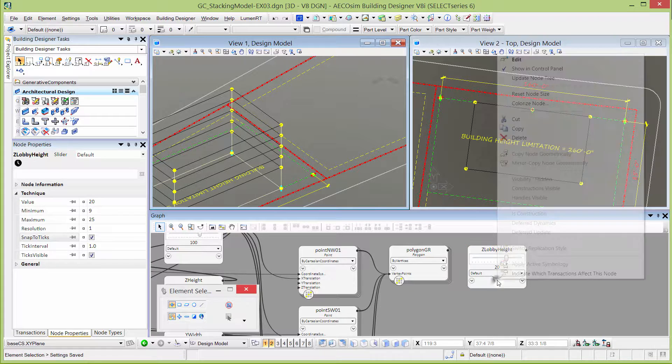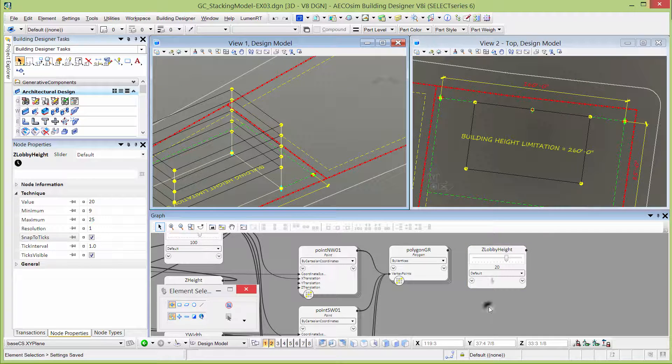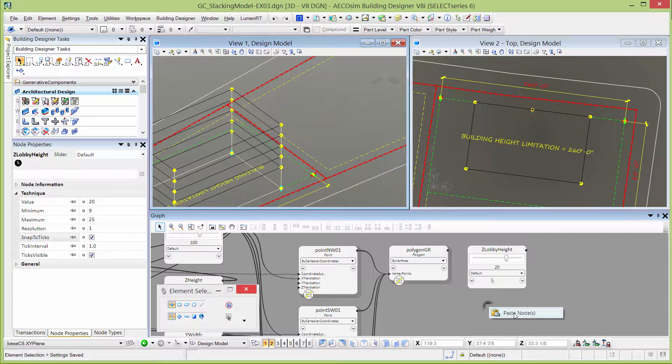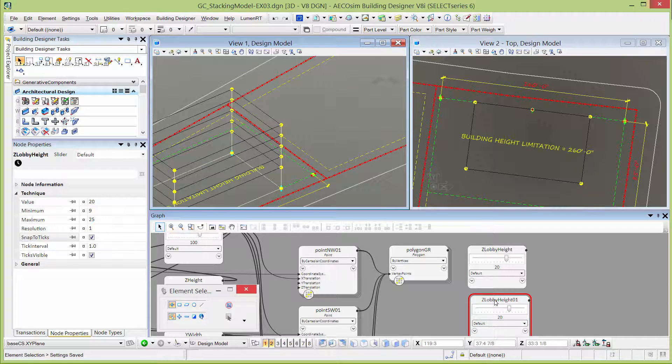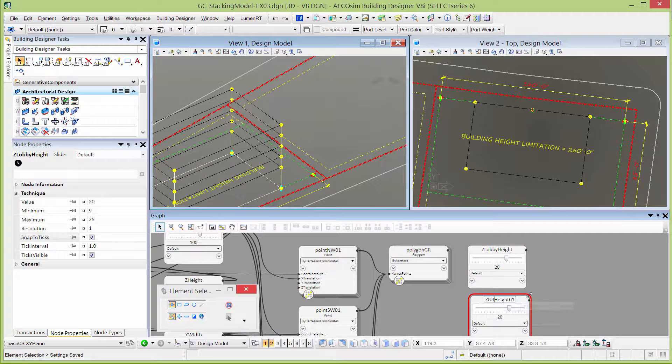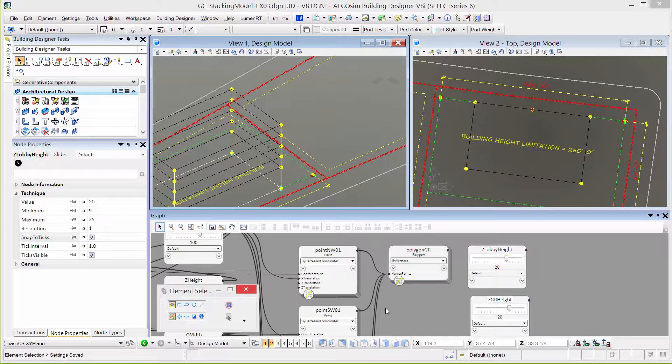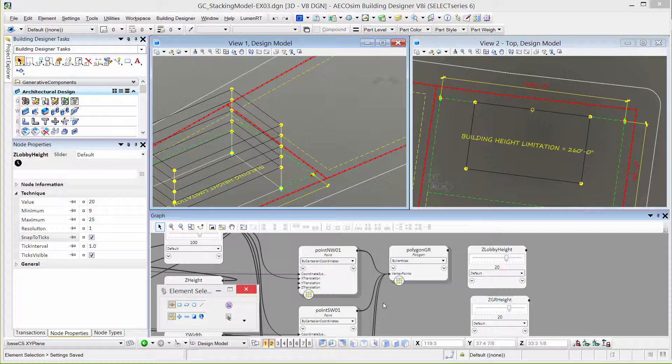Then I'm going to copy that node and paste it on my graph. This one we're going to call Z guest room height or GR. We can use all the same properties on there. Now we've got two sliders we can use in our series function.